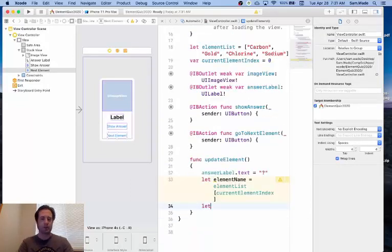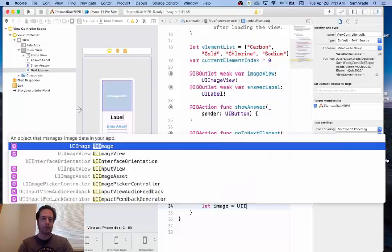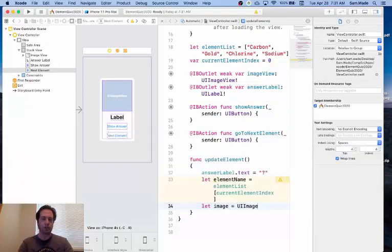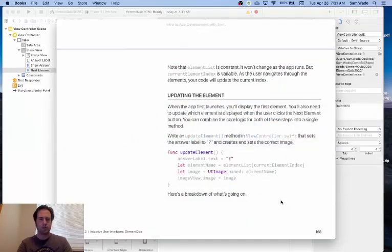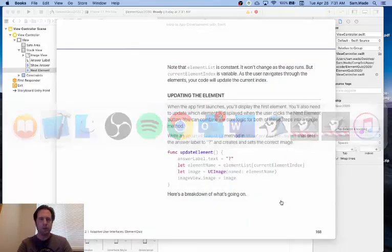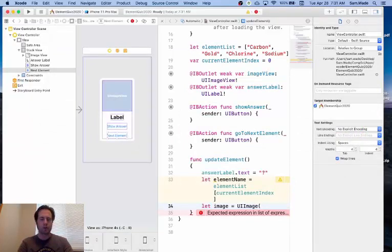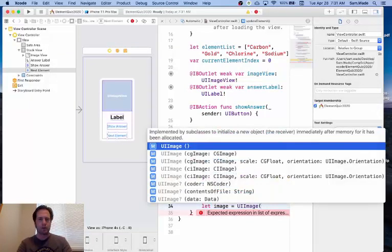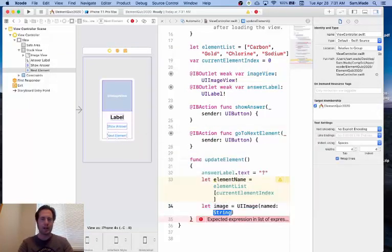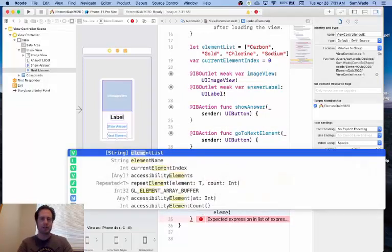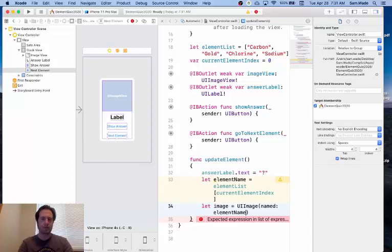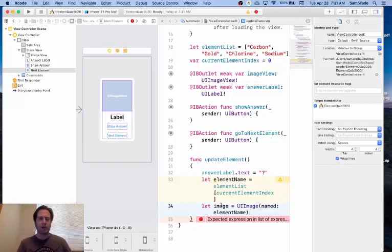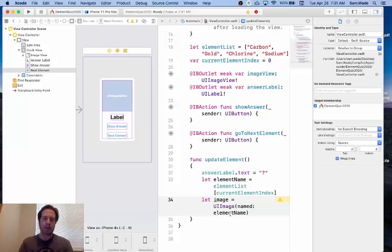The next thing is we're going to create an image. We're going to say let image equal UIImage and we're going to use this named and what it's going to be named is elementName.